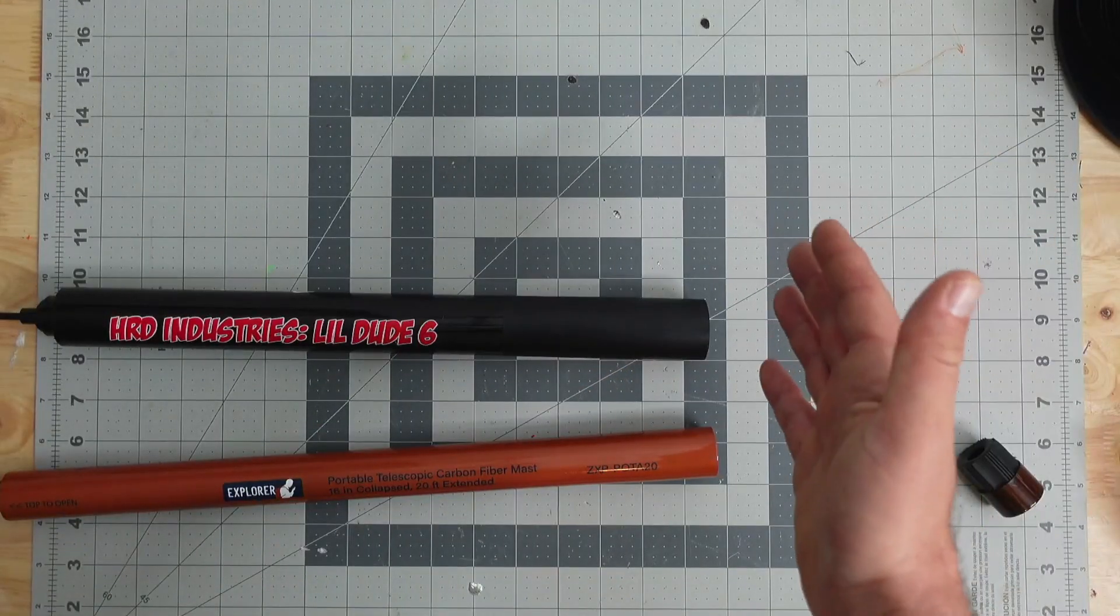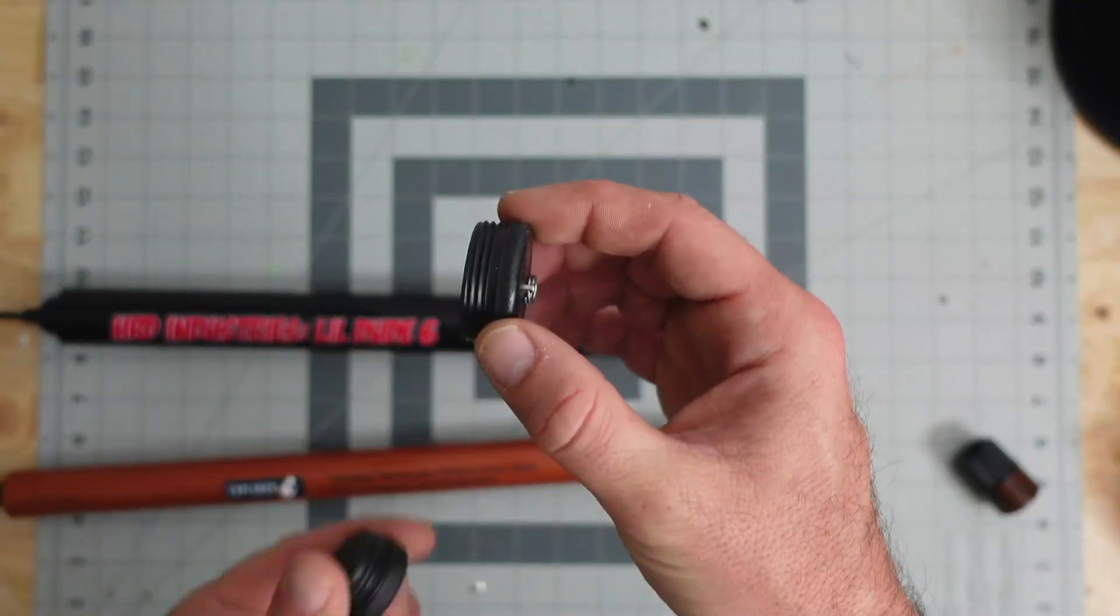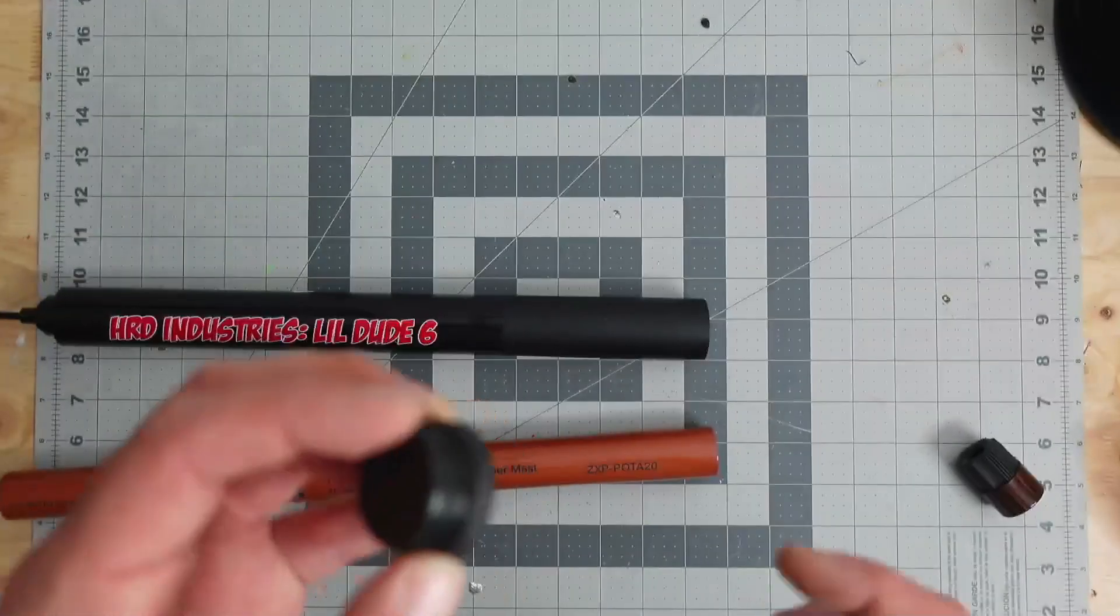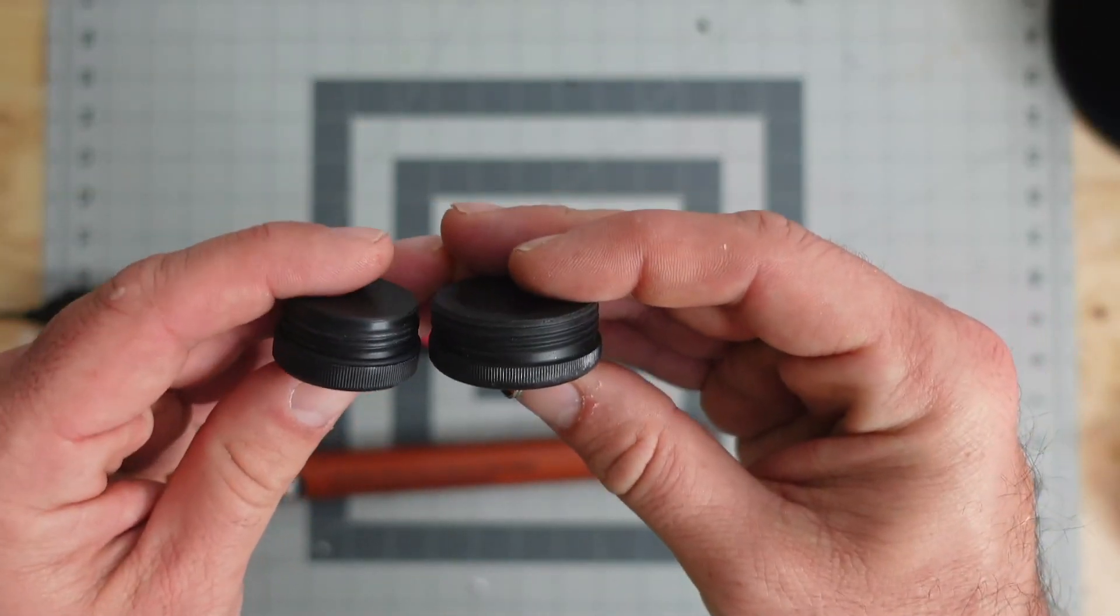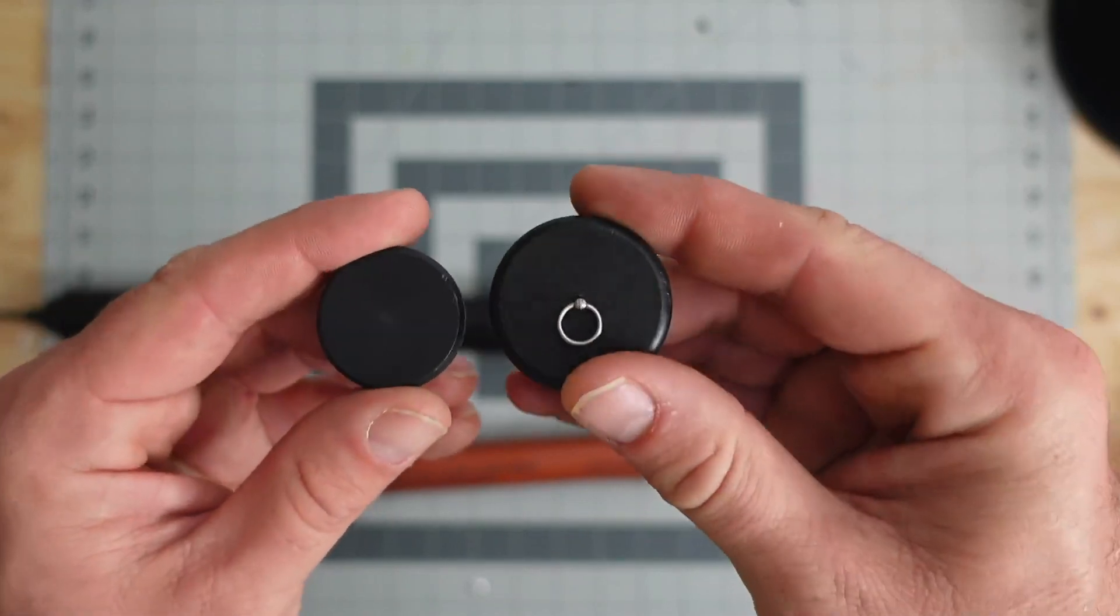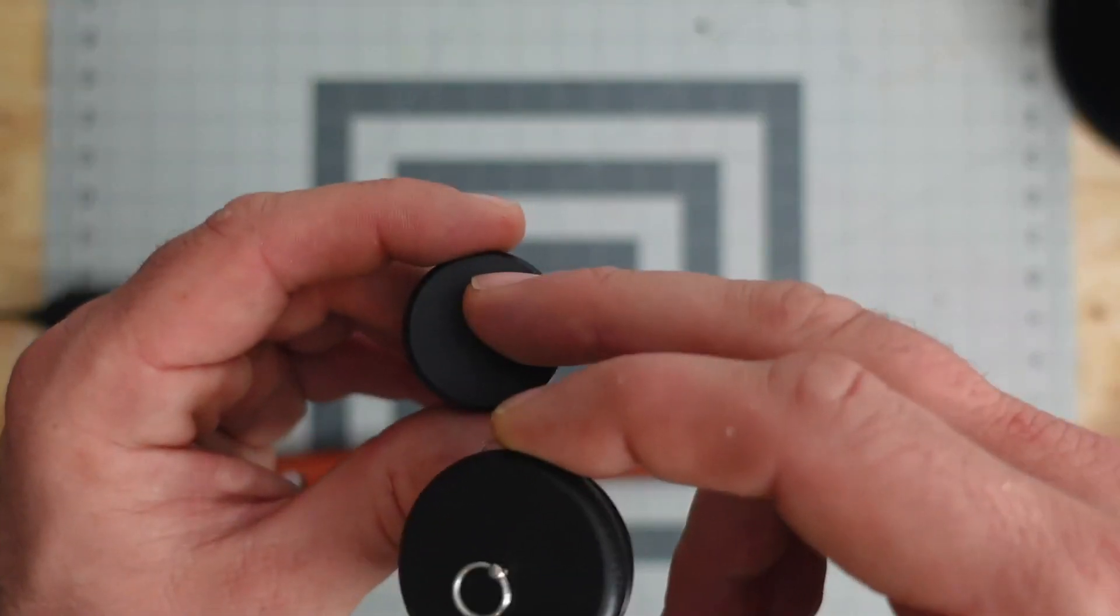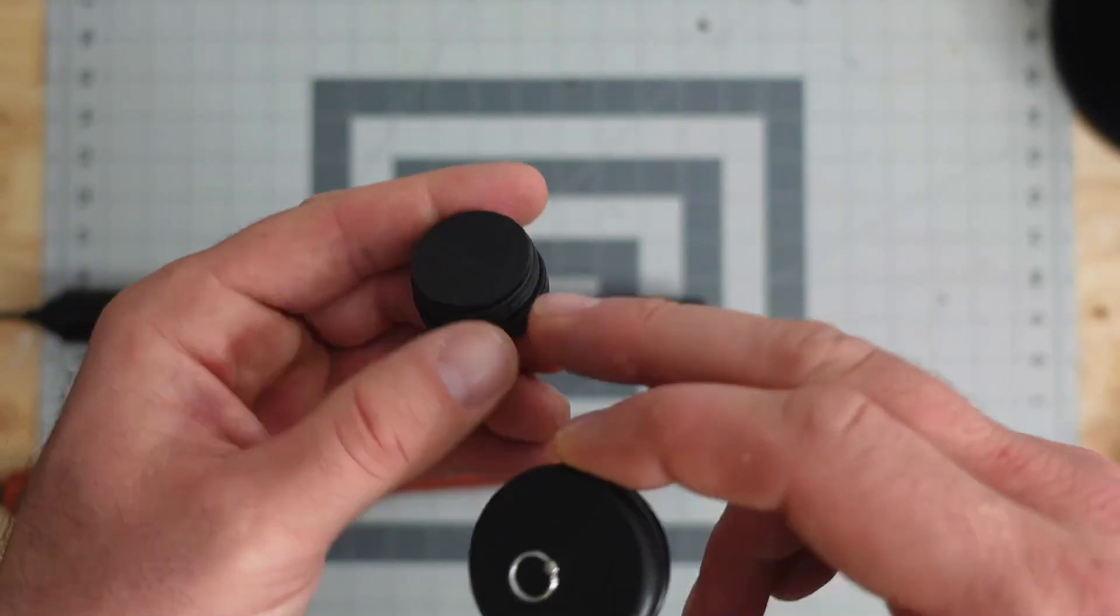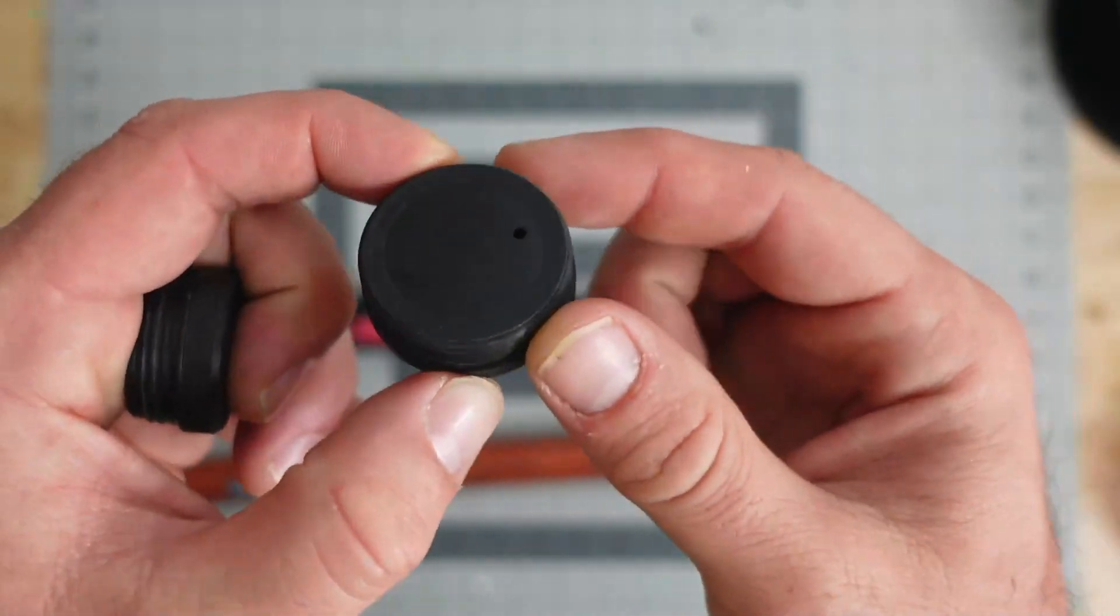To remove any mast sections, all you do is unscrew either the caps on the LD6 or on the Pota 20, and the caps are very much alike in the aspect that they're threaded. The one difference I noticed with them is the Pota 20 cap doesn't have a hole or a ring on the bottom or on the top like the LD6 does.